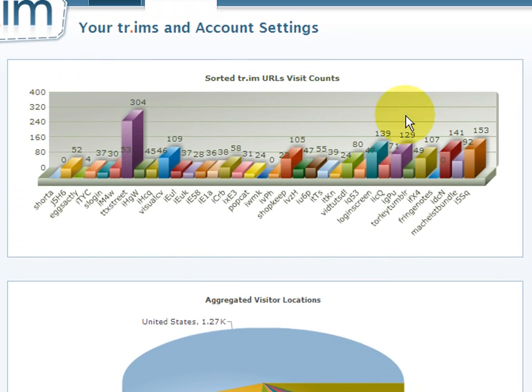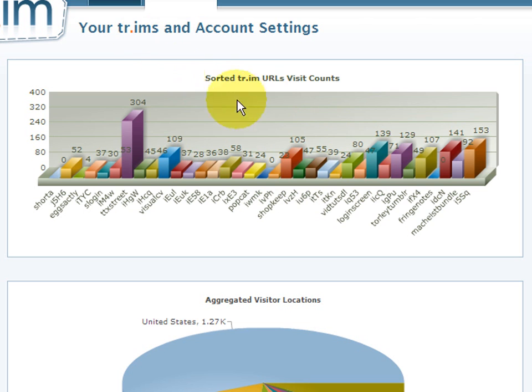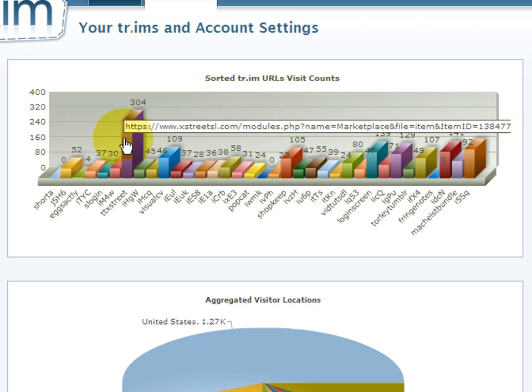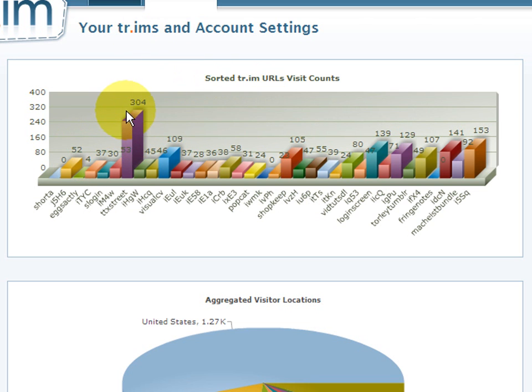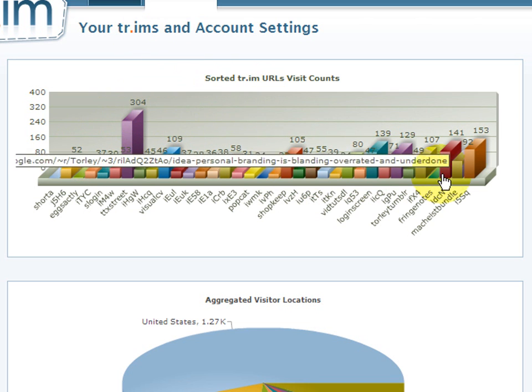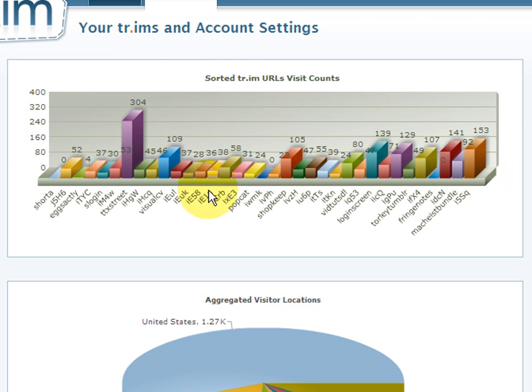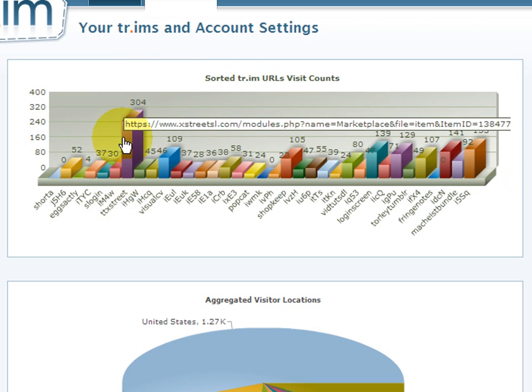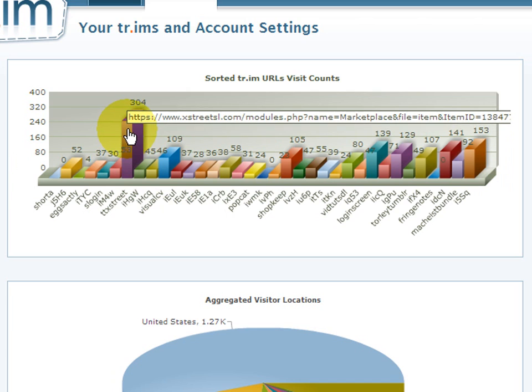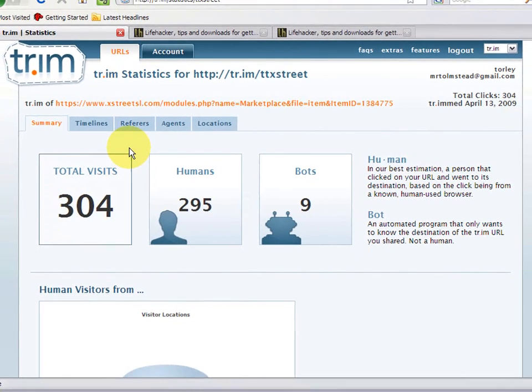So you can see a history. These are all my past trim URLs that I've shortened. And some are quite popular compared to others like this TTXStreet. This is promoting XStreetSL.com, e-commerce for virtual world number one. And just click that. And you can see stats.